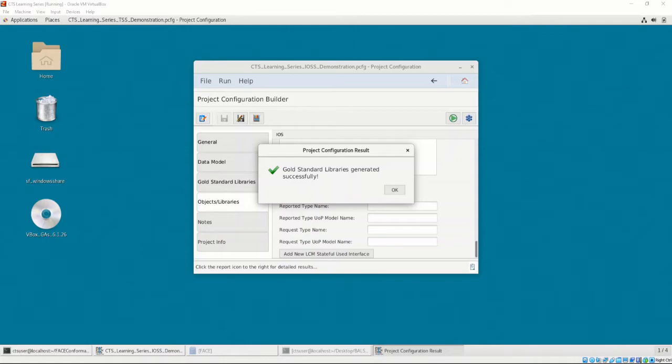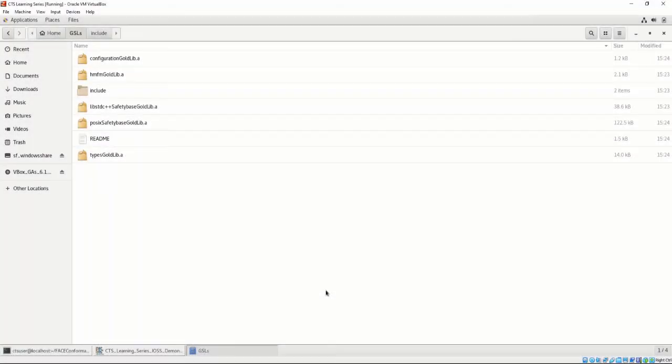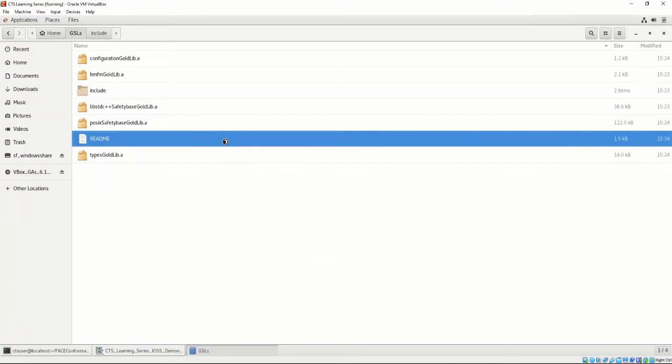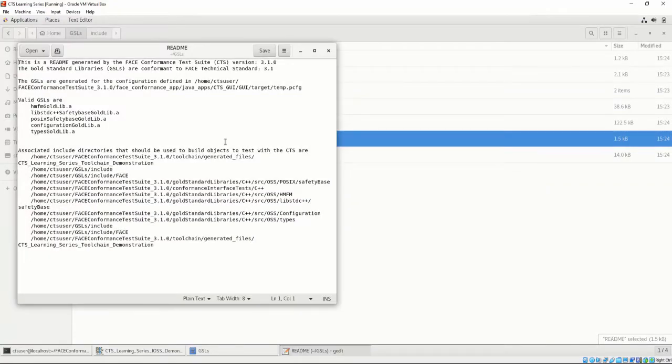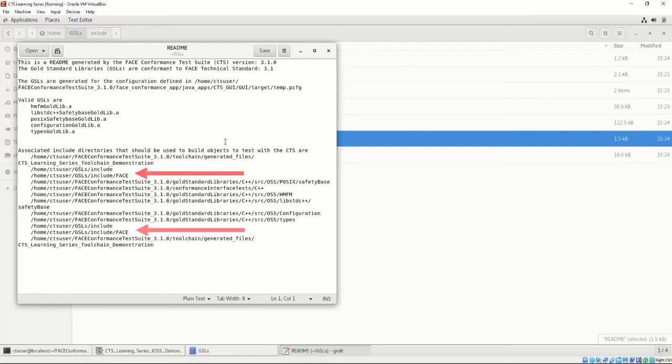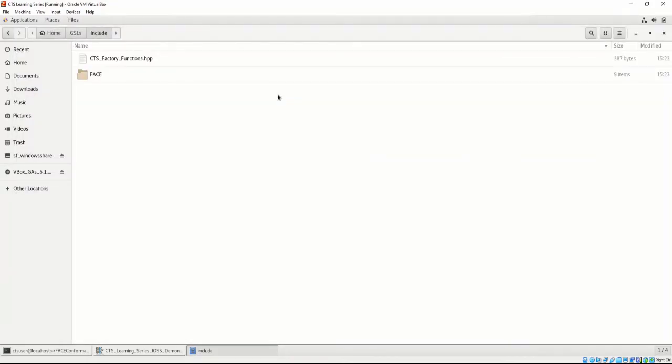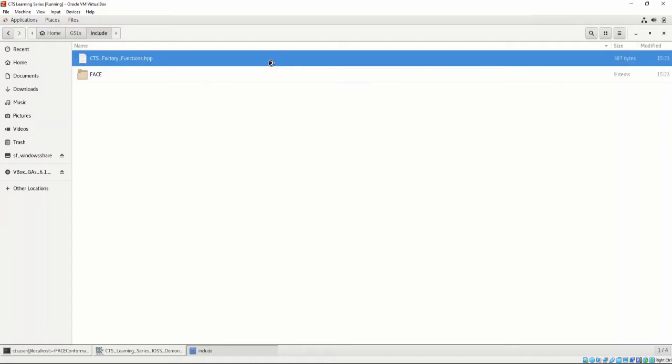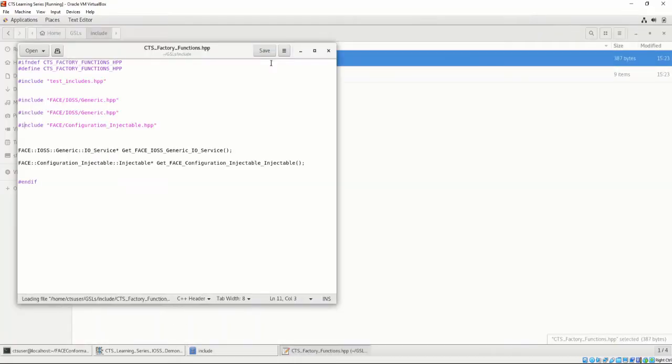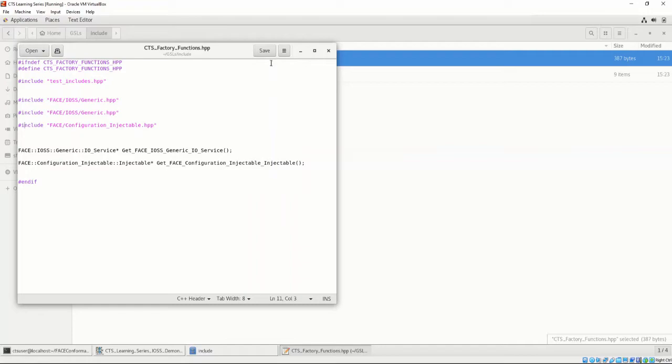After the generation finishes, let's take a closer look at what was generated. In the directory, we can see a list of libraries and a README file. Let's look at the README file that was generated. The README lists the valid GSLs that were generated, as well as the associated INCLUDE directories that should be used to build objects to test with the CTS, including the files that were just generated. Let's take a closer look at those files. If we point to the GSL INCLUDE directory, we can see the factory functions header file and a FACE subdirectory. Let's open the CTS factory functions .hpp. Here we can see the function signatures we must implement in order to be FACE conformant. These were generated based on the supplied options from the project configuration file.